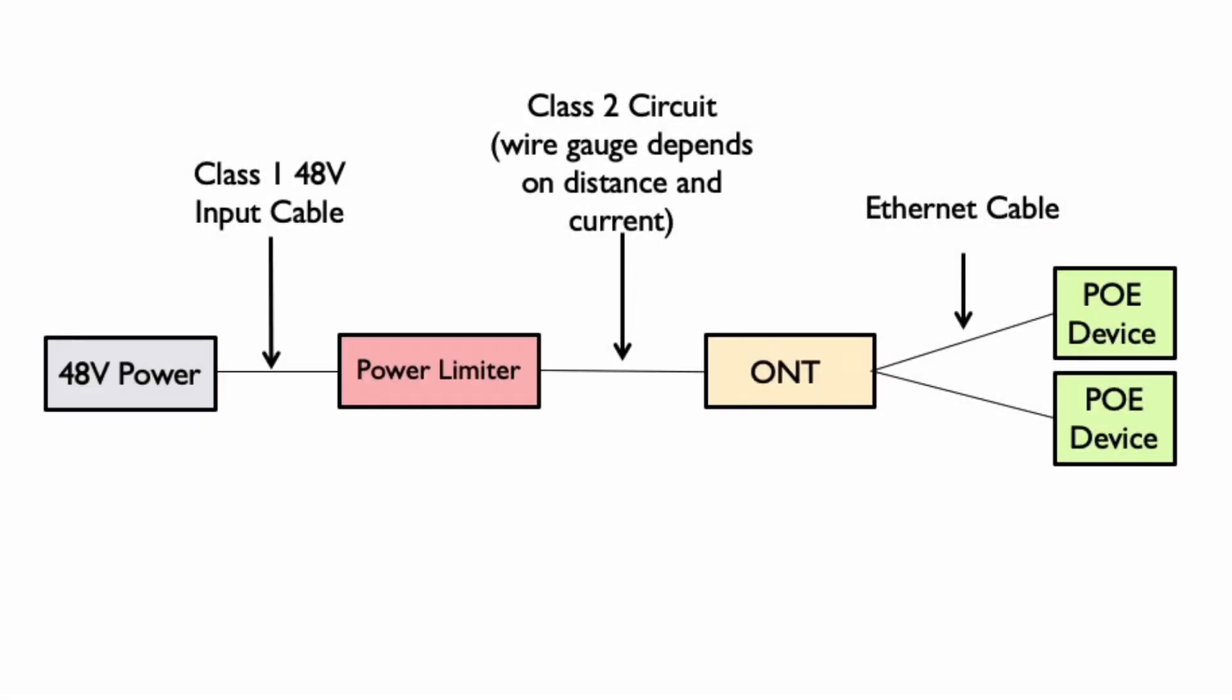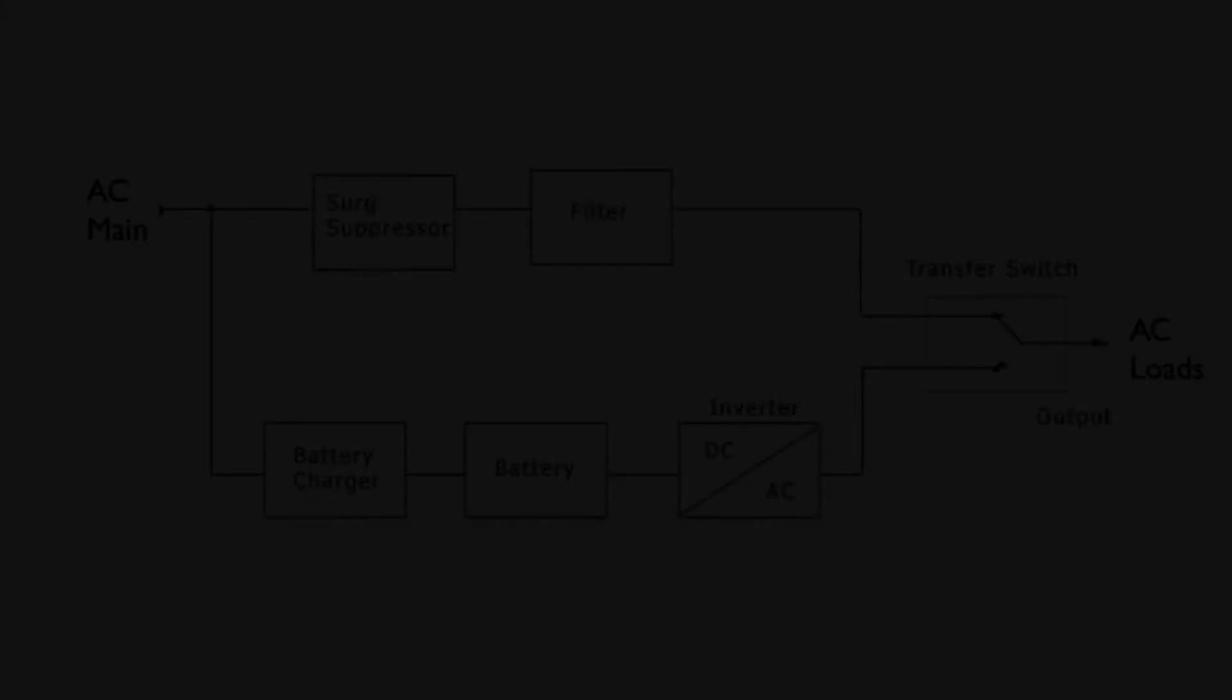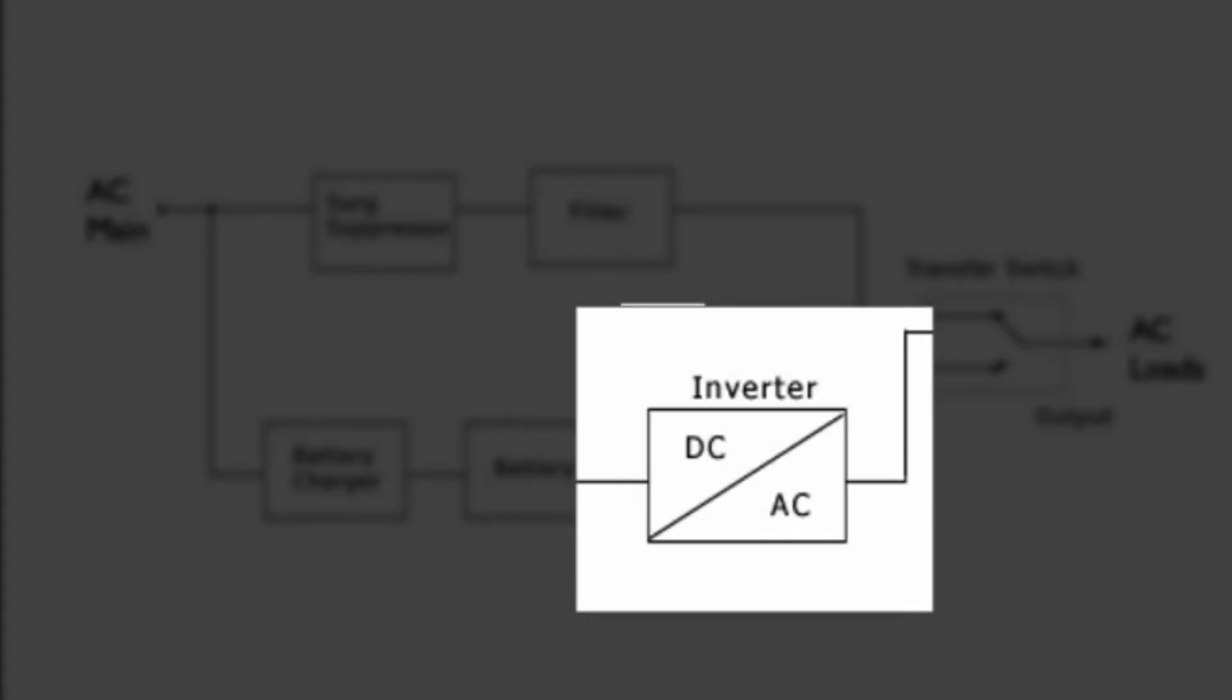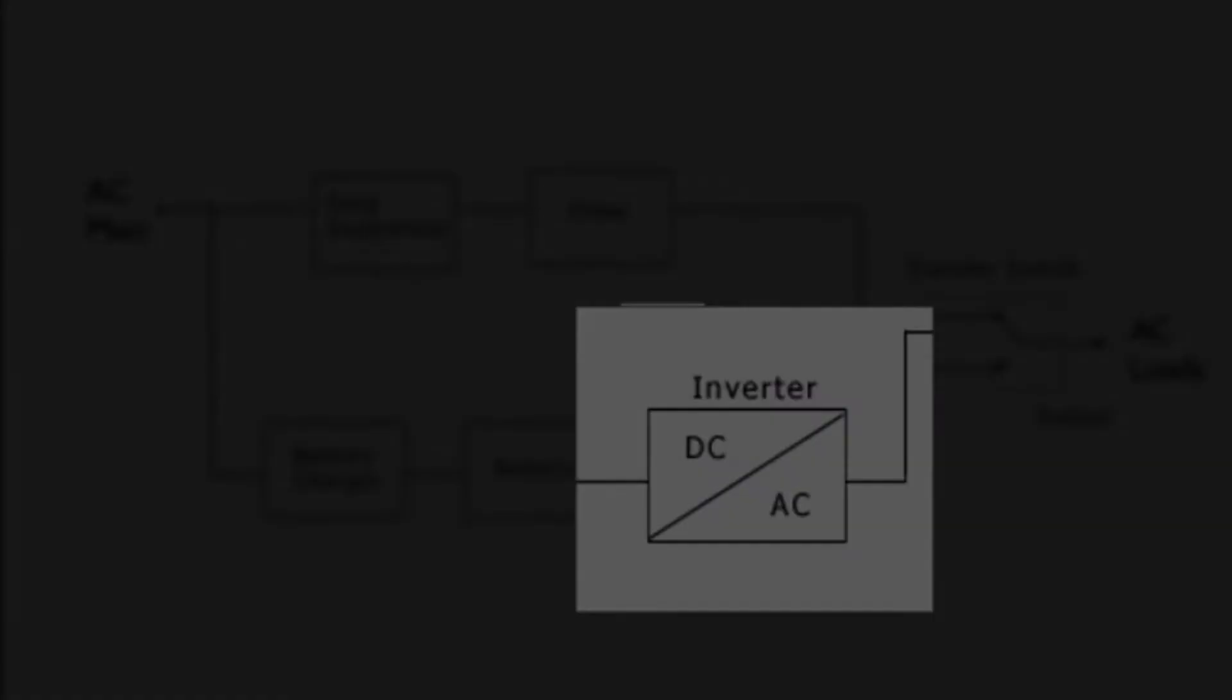So far we've calculated the power needed to run a parallel copper network used to power the optical network terminals and we've also calculated the input power needed for our inverter.